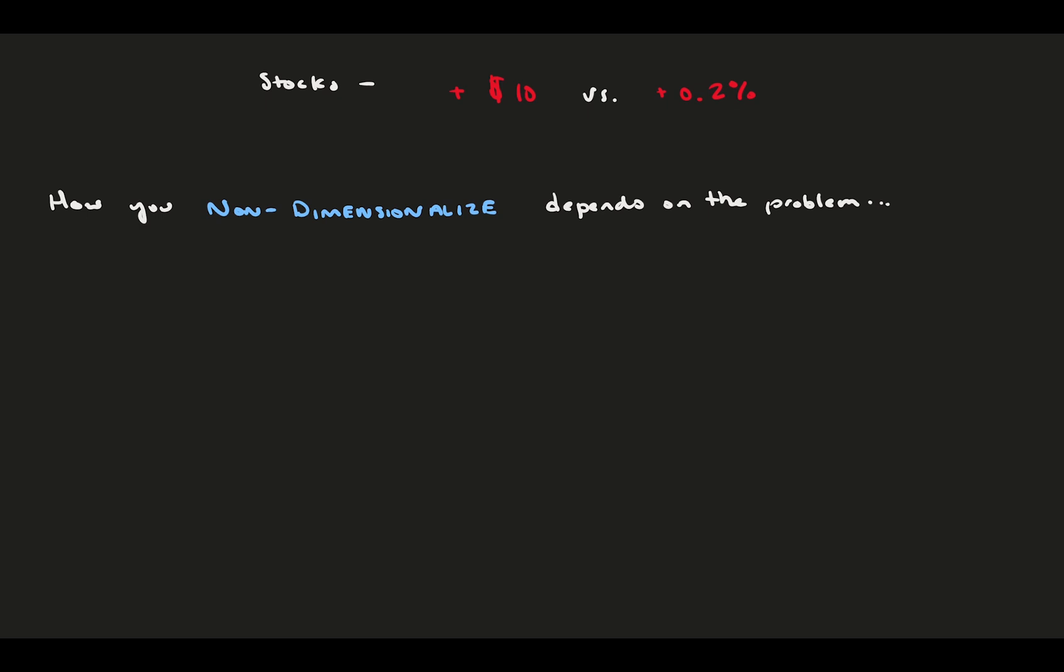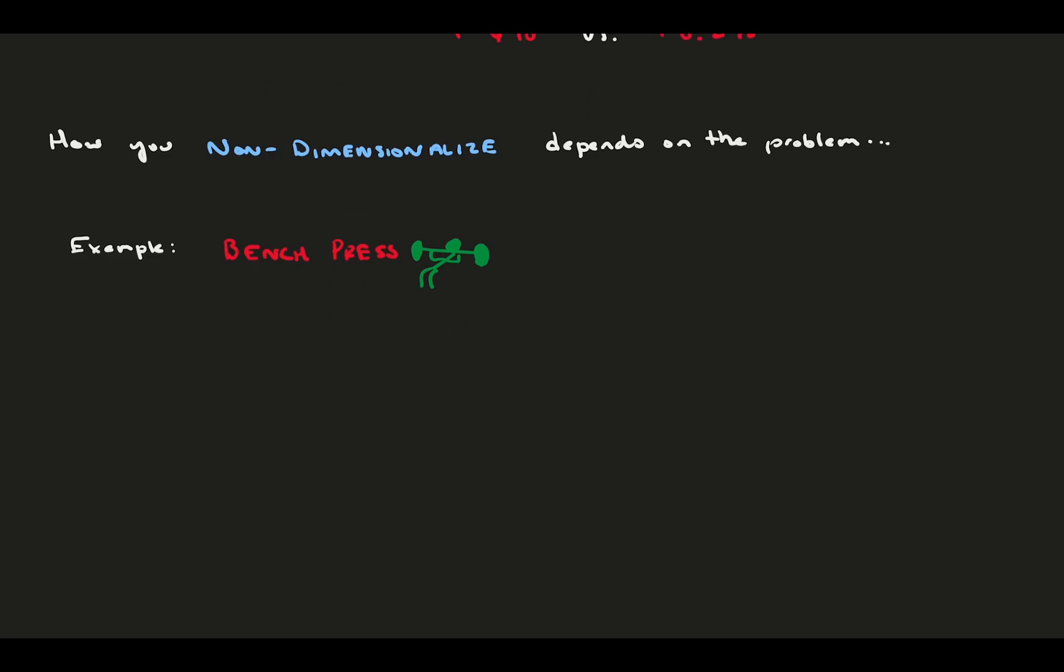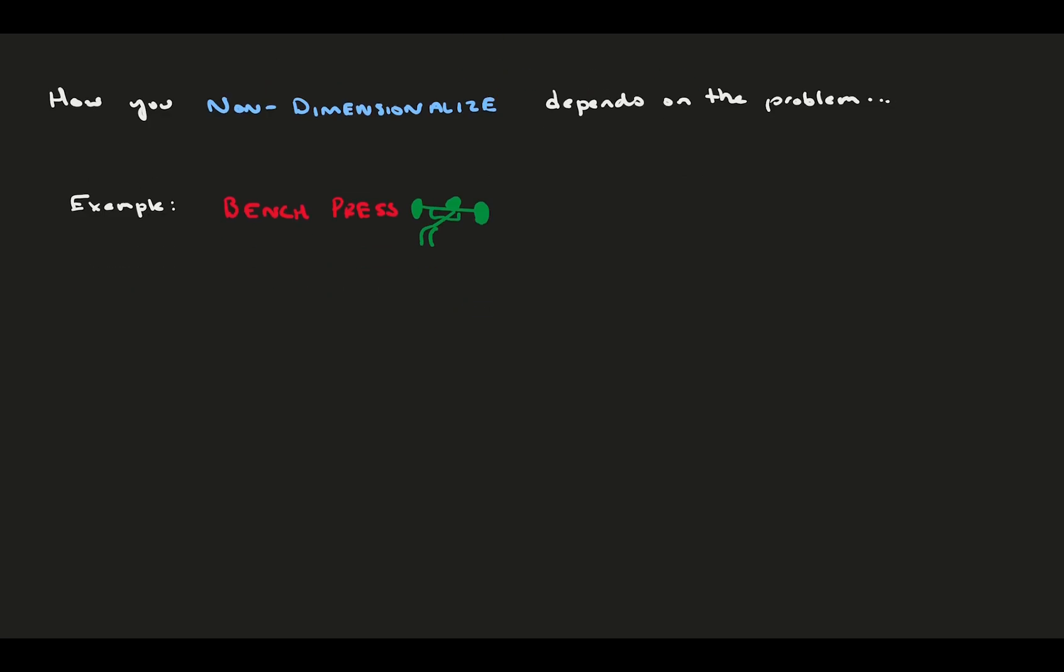Let's consider one other non-fluids example. Say you're bench pressing 200 pounds at the gym. There are multiple ways you can think about this 200 pounds non-dimensionally. Maybe you're entering a competition where people of all shapes and sizes compete, and often those competitions judge in terms of body weight, so that's what you normalize by. Maybe you are a non-lifter, and wondering if that is a high amount for an average human.